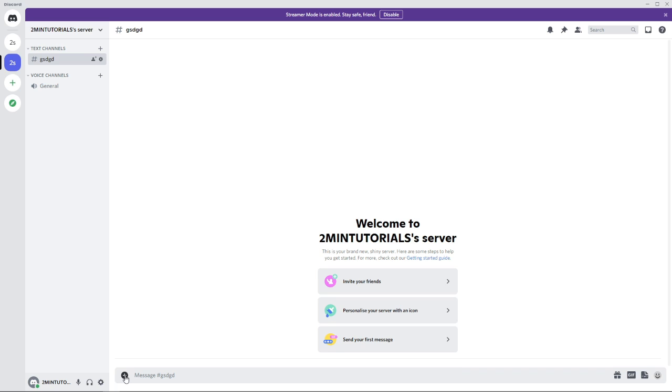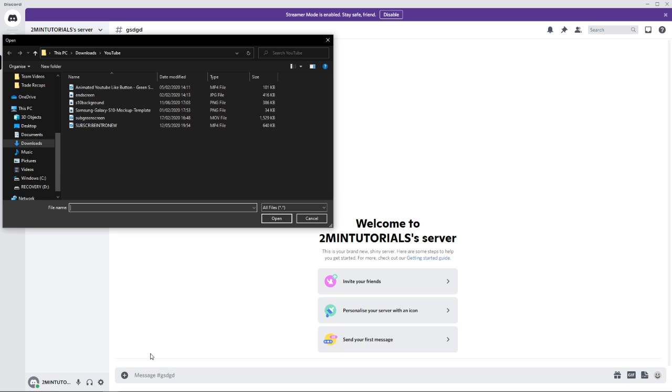If you click on the little plus icon, it will bring up this here and you can click on upload a file. Once you click on upload a file, it will bring up this box here where all your documents, downloads and everything like that is.